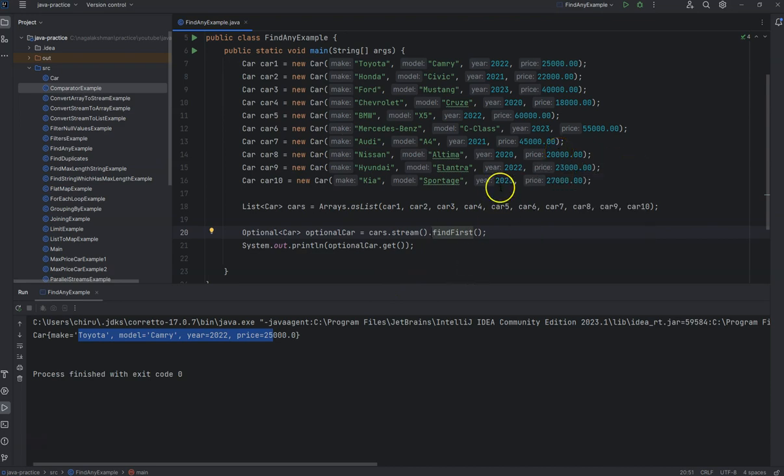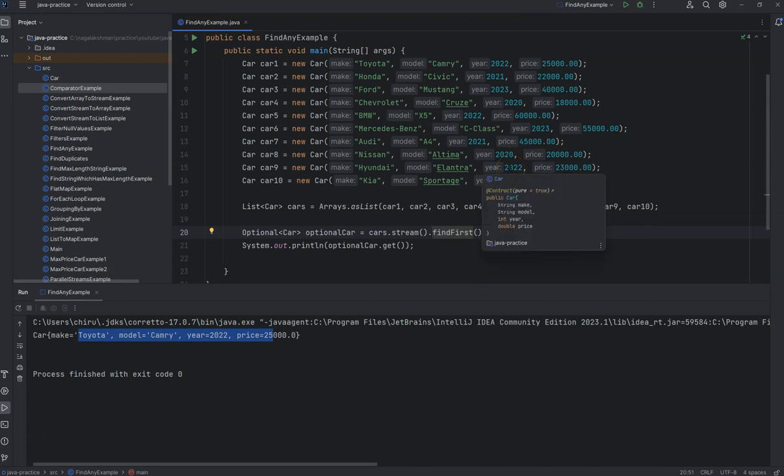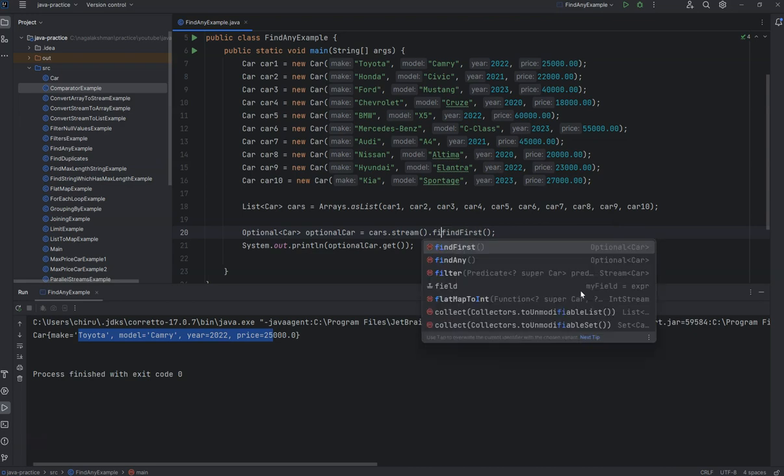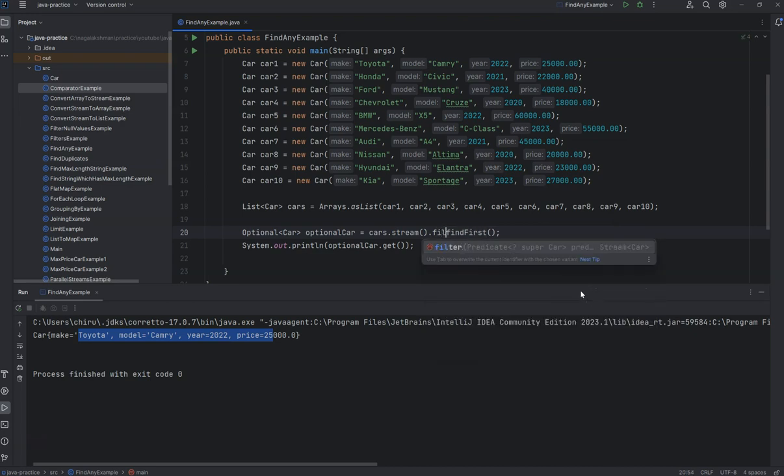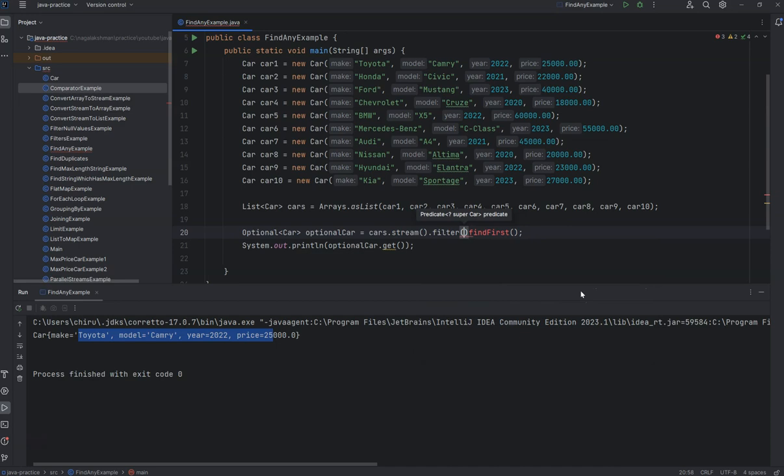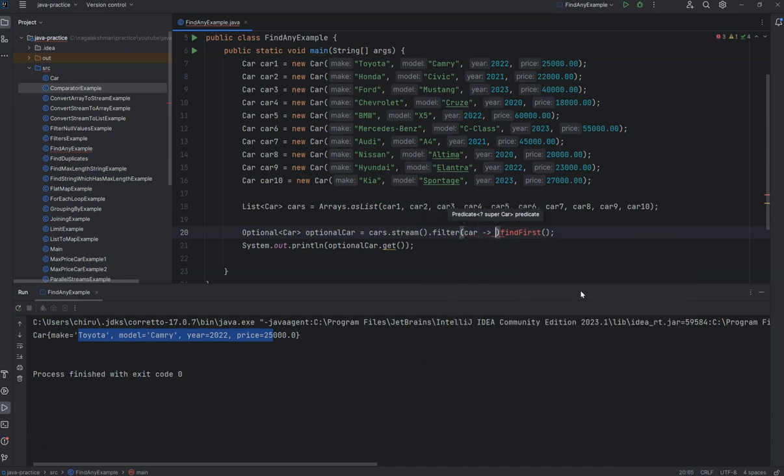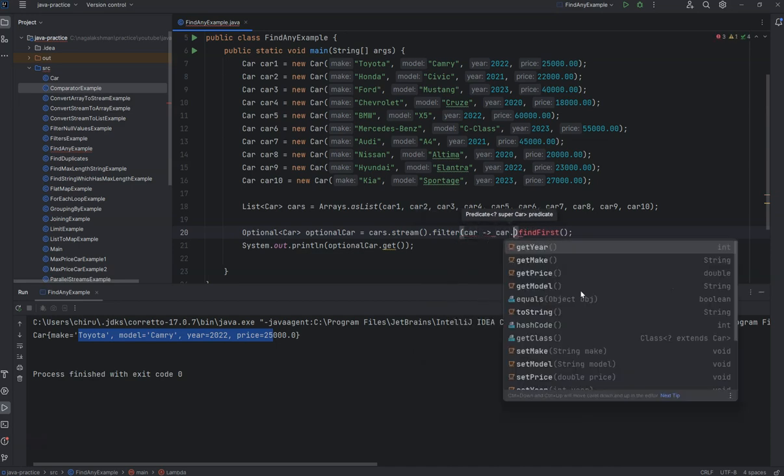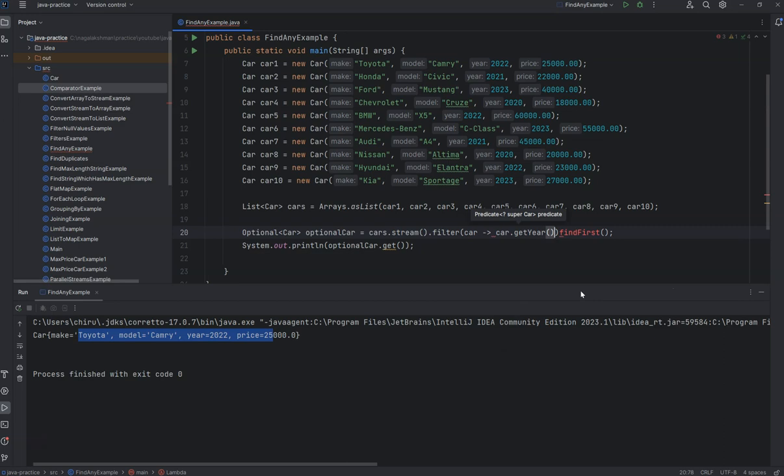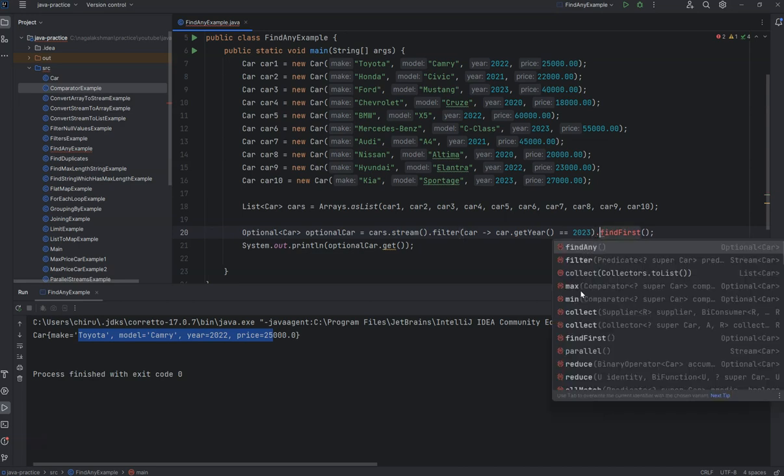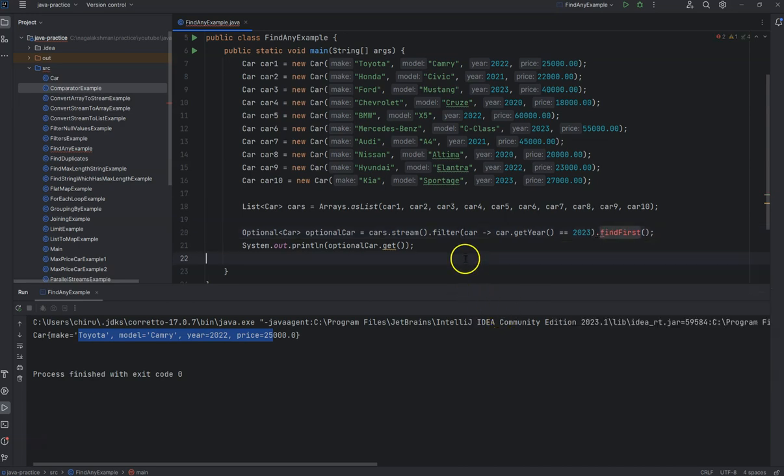suppose you want to get the 2023 year first object, you can do that also. Add a filter where car.getYear() equals 2023, and then I want the first object from that filter.